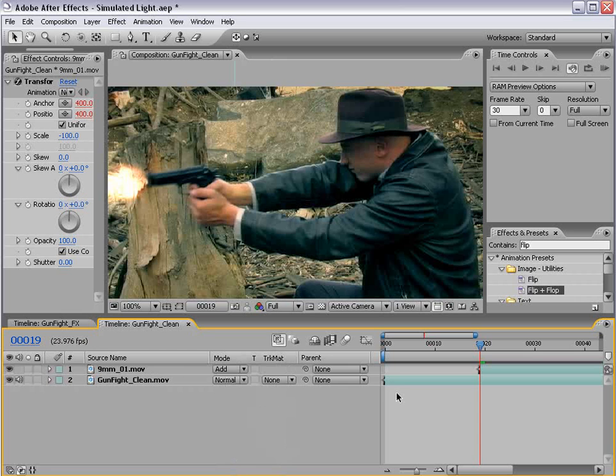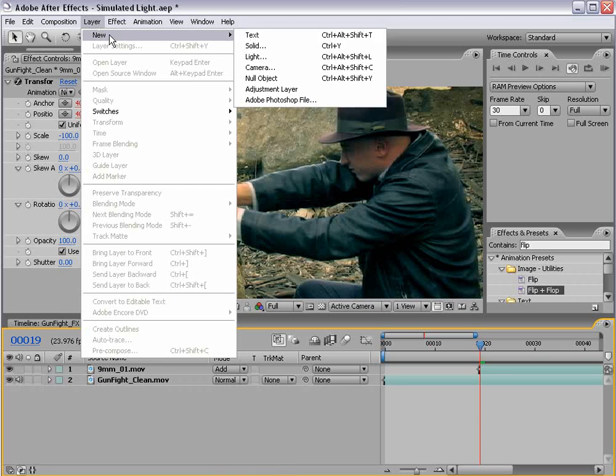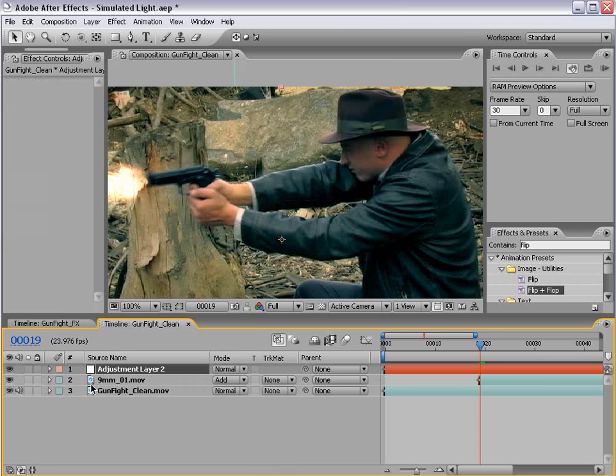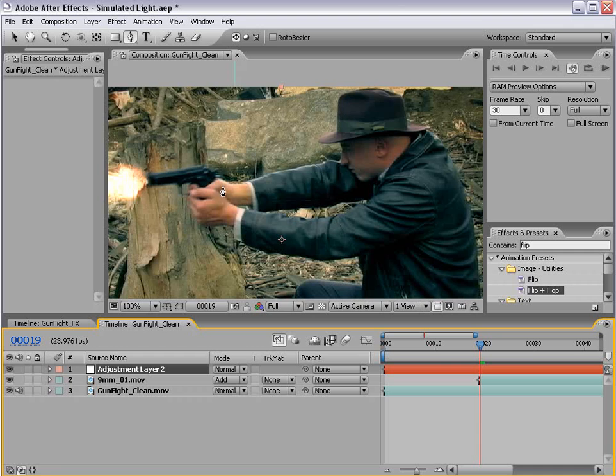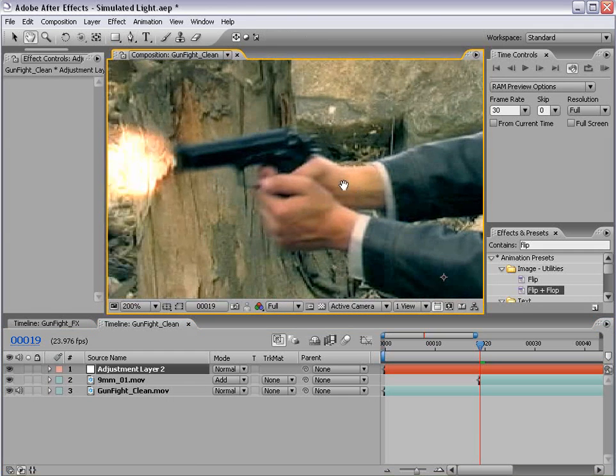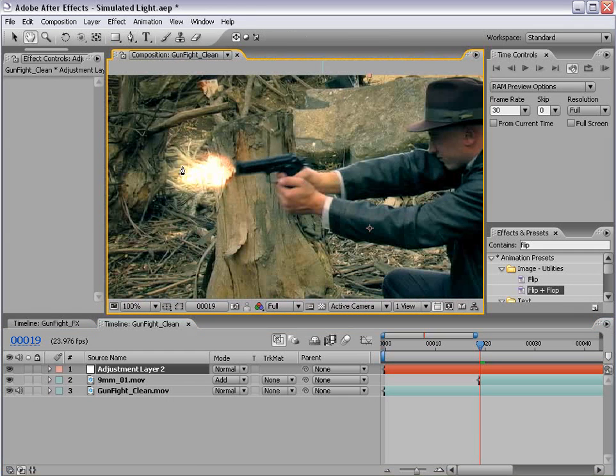Okay, now to simulate the light, here's what we want to do. Create a new adjustment layer, and then take the pen tool, and basically draw around the areas where you think the light would be emitting. So it's coming out of here.